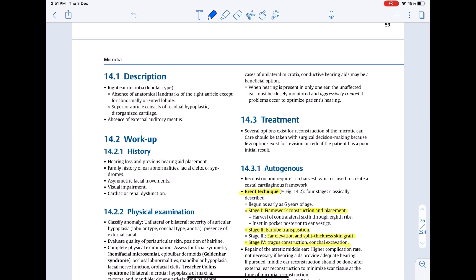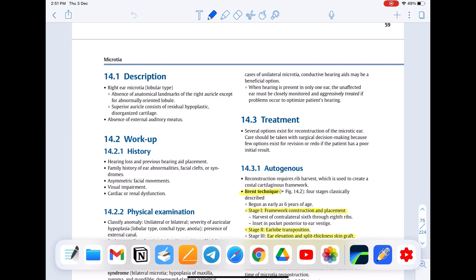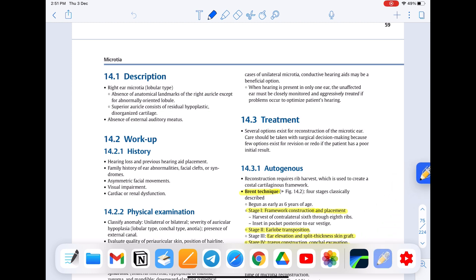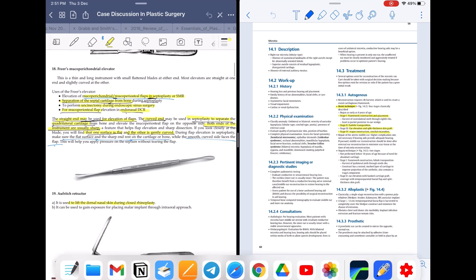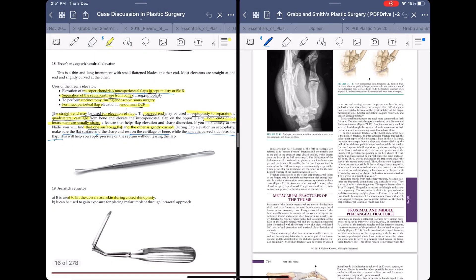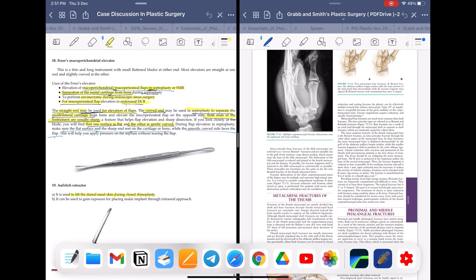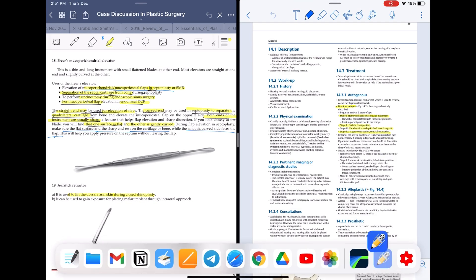One thing I found missing was the option to have multi-window open at one time. They neither have a multiple tabs option nor multi-window support. You cannot open two Notability windows at a time, while you can open multiple GoodNotes windows — even three GoodNotes windows at a time using the sliding bar option. You can open one GoodNotes window and one Notability window, but not two Notability windows simultaneously.